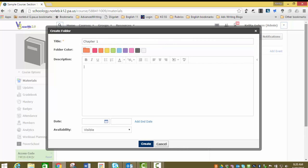In this box, we can give it a description. Perhaps you want to create a list of the different sections in chapter one. Maybe 1.1 is the introduction, 1.2 is learning the system, etc.